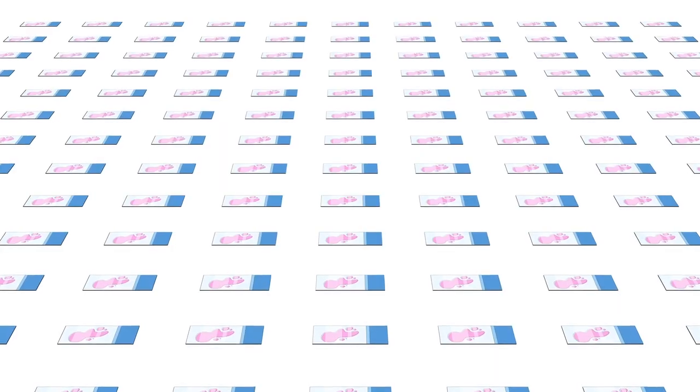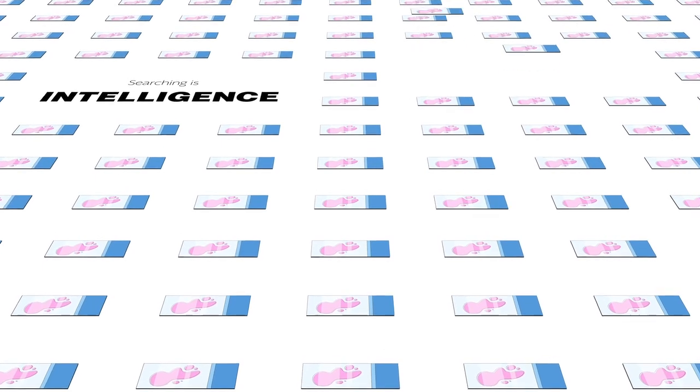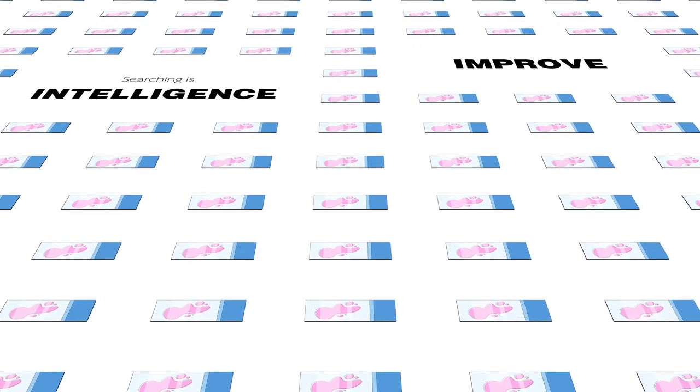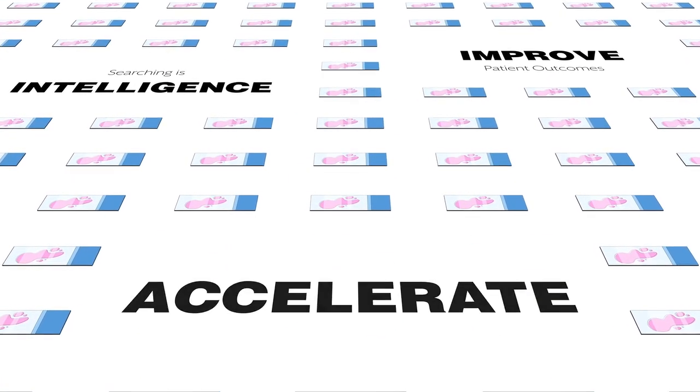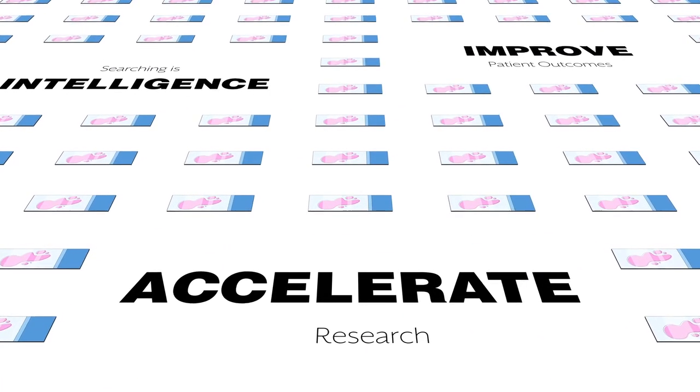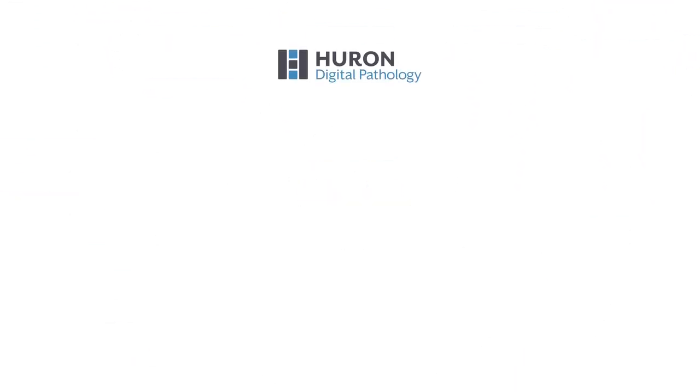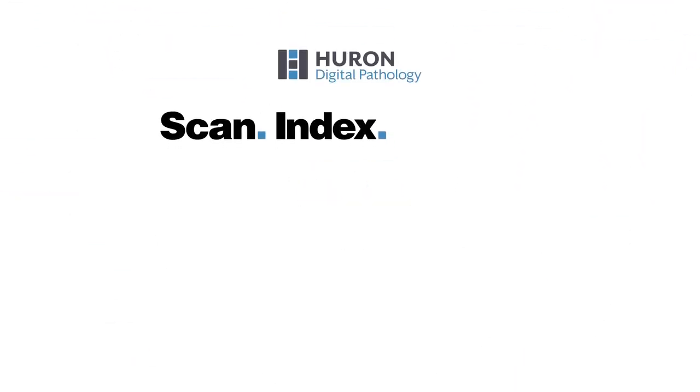We are at the beginning of a new era in pathology, where searching is intelligence, opening up vast new opportunities to improve patient outcomes and accelerate research. Join us and transform your glass slides into shareable knowledge.